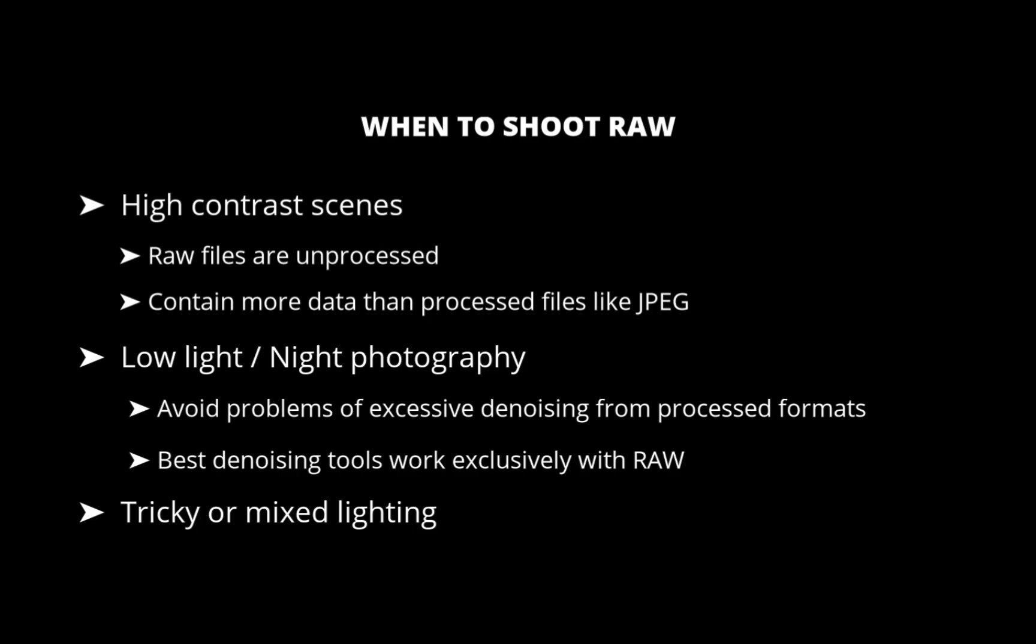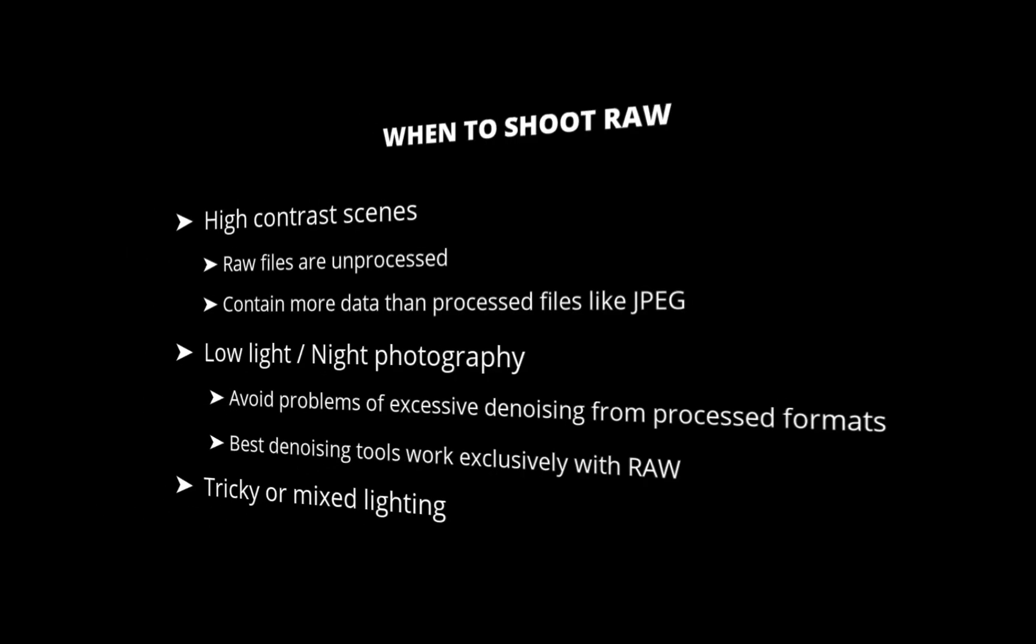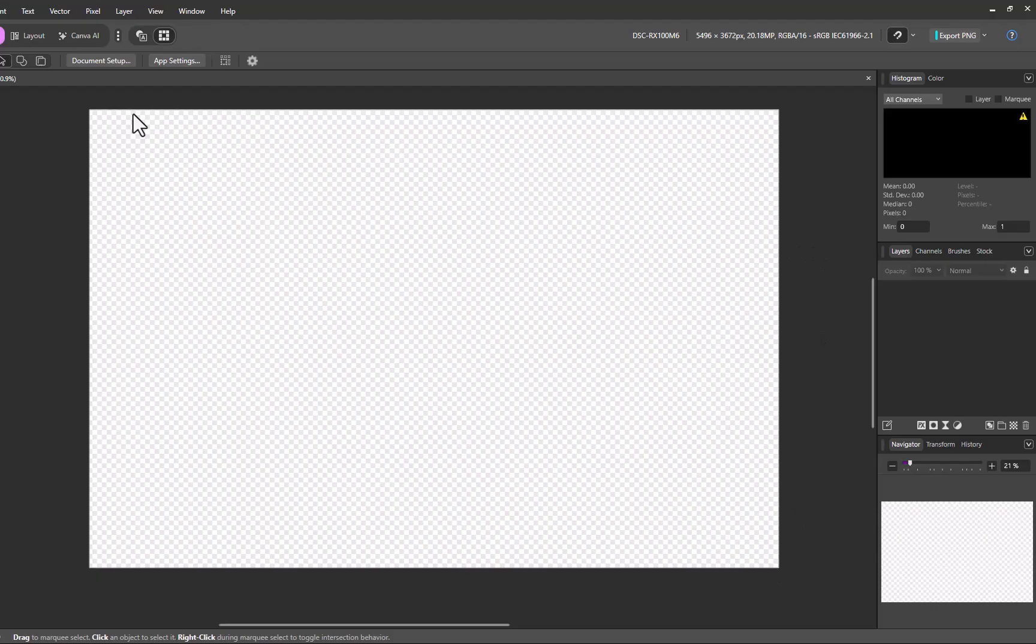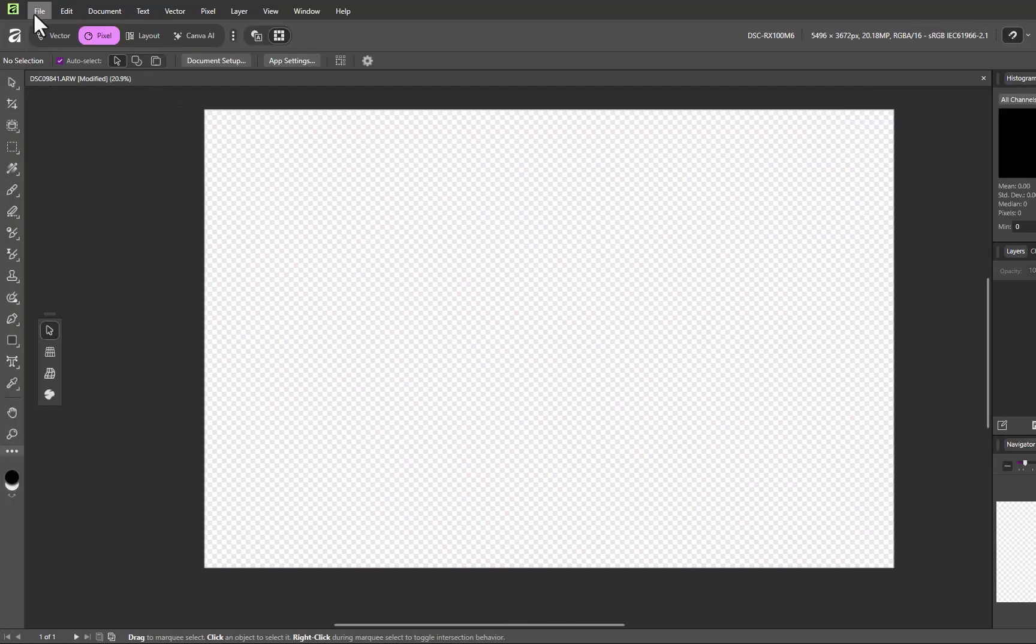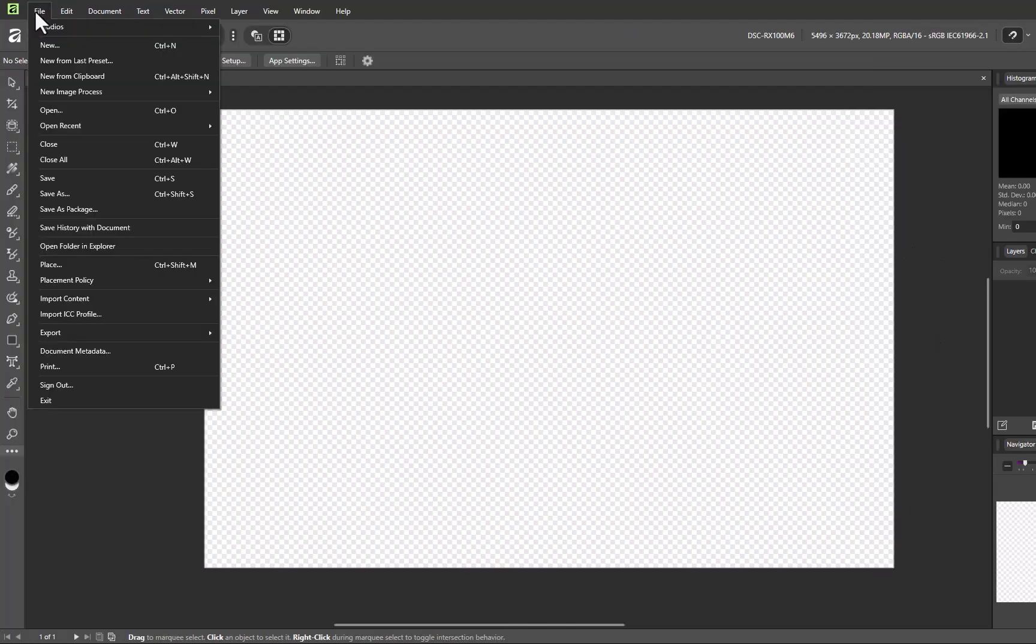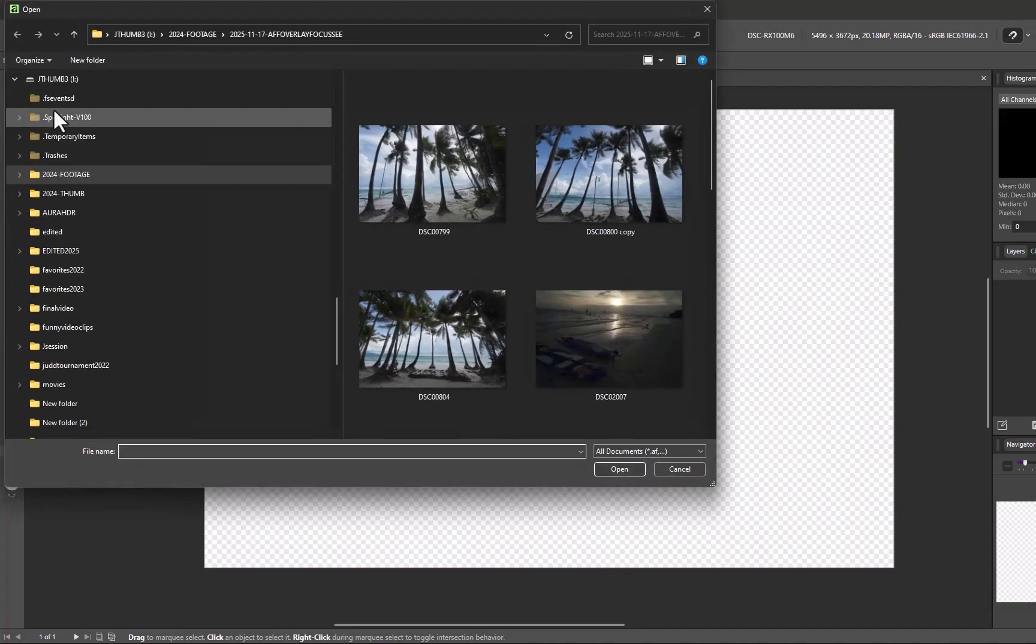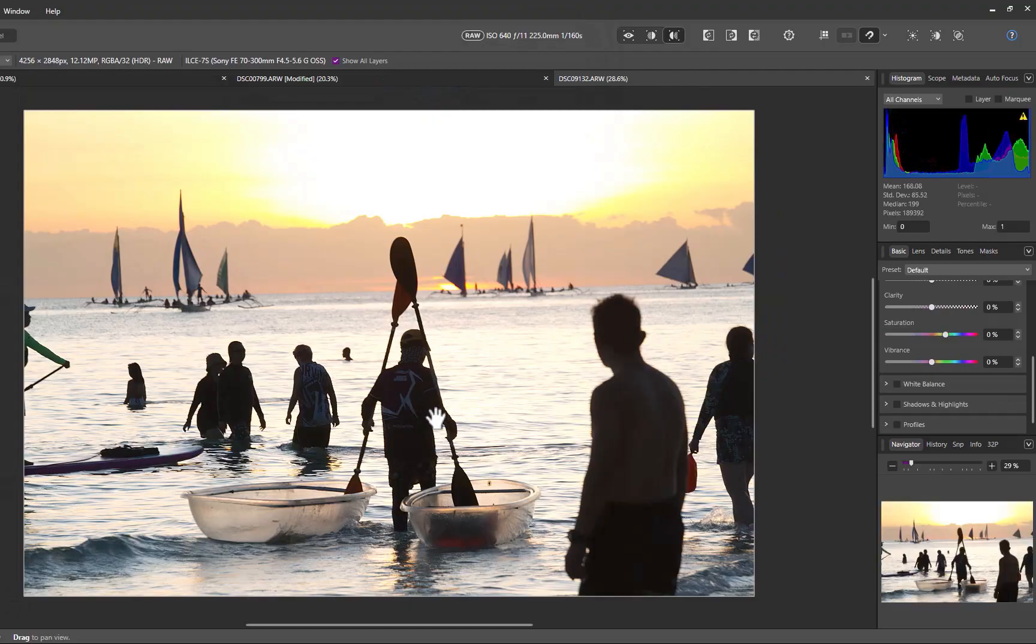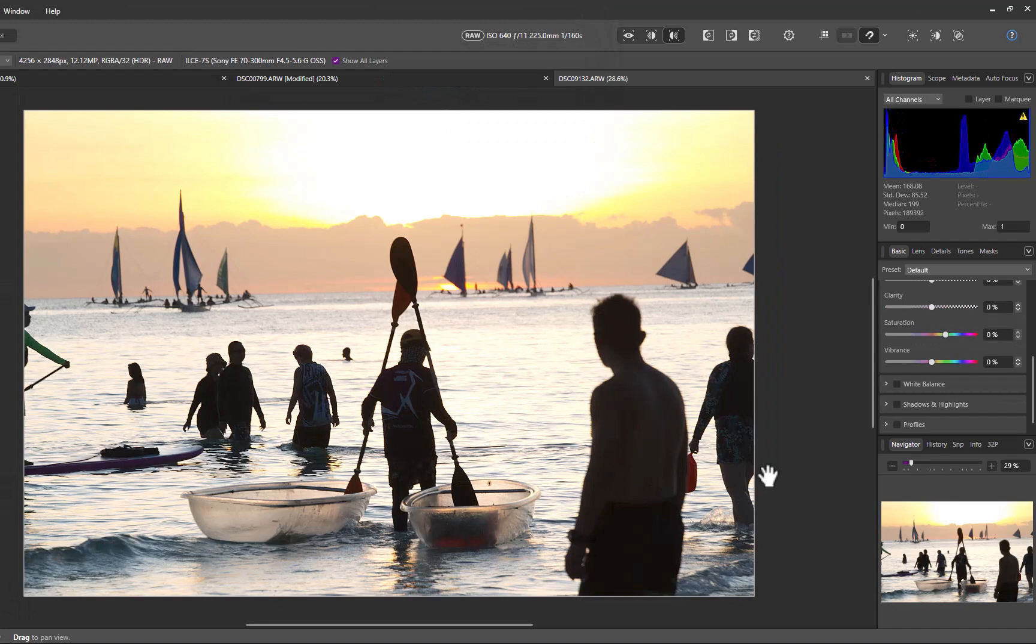Next, let's learn how to edit raw files with Affinity. So here we are in Affinity 3. To start off, let's open our raw file. I'll go to File, Open, and select the image. This brings the photo into the Develop module, which is specifically designed for processing raw files. You can confirm it is a raw file by checking the label at the top bar.